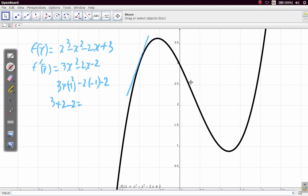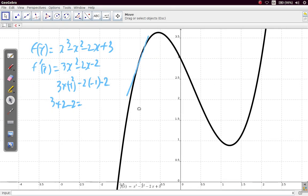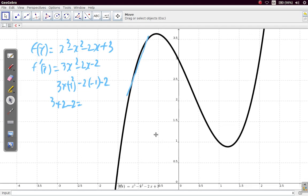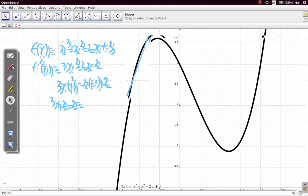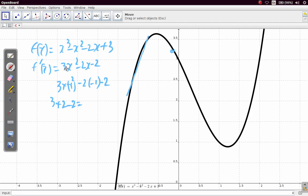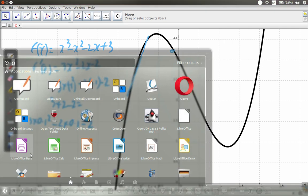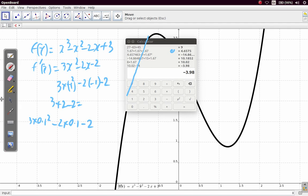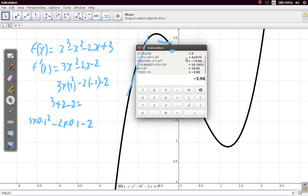If we choose a point say 0.1, then the gradient function is 3 times 0.1 squared minus 2 times 0.1 minus 2. Using our calculator, that gives negative 2.17.